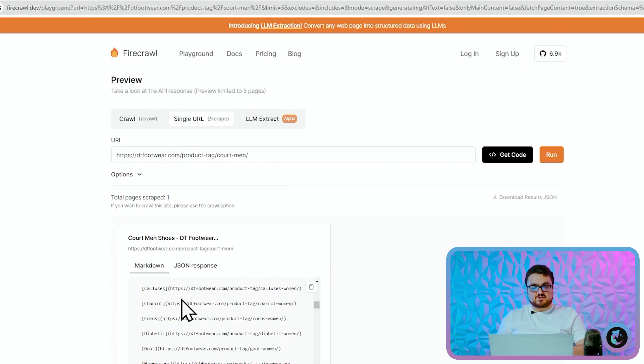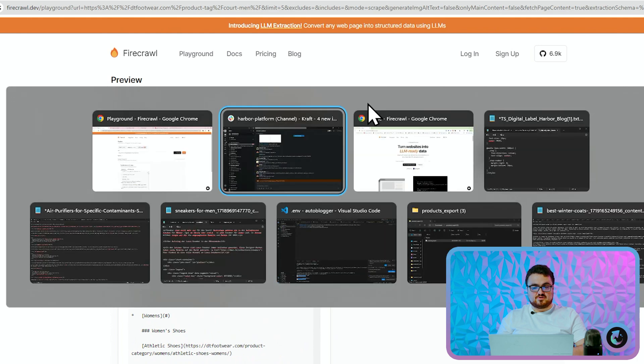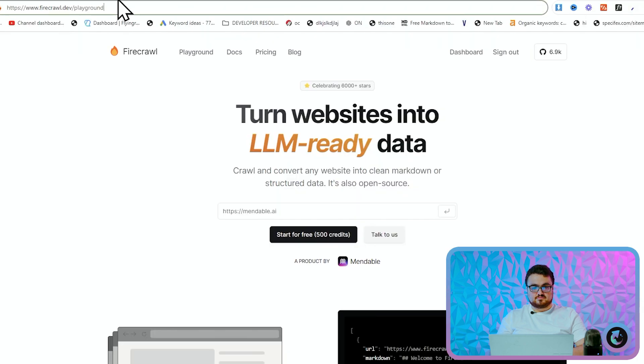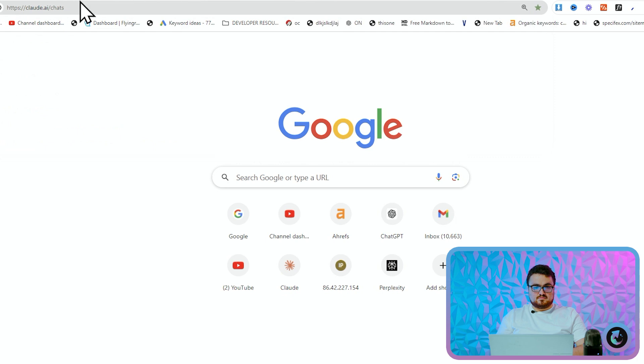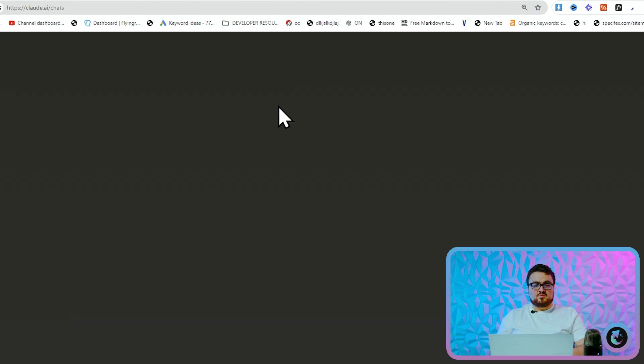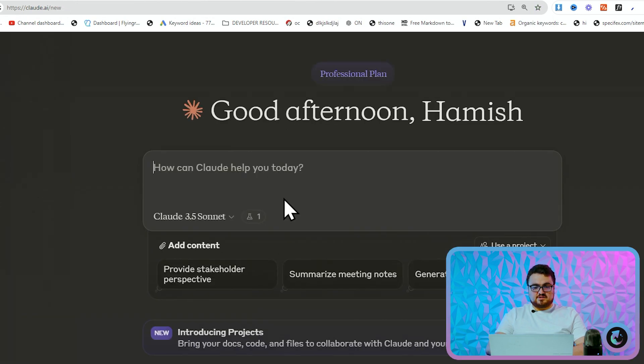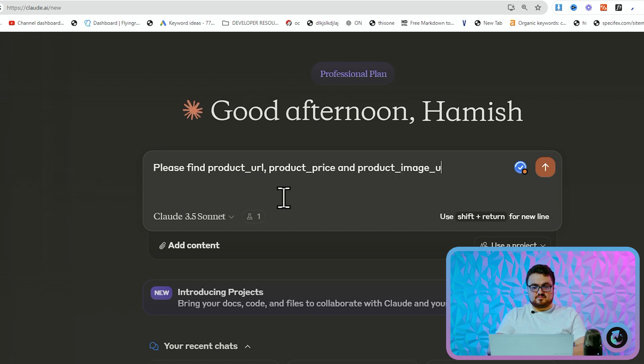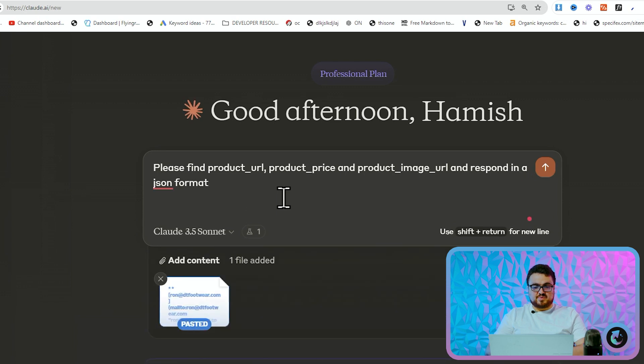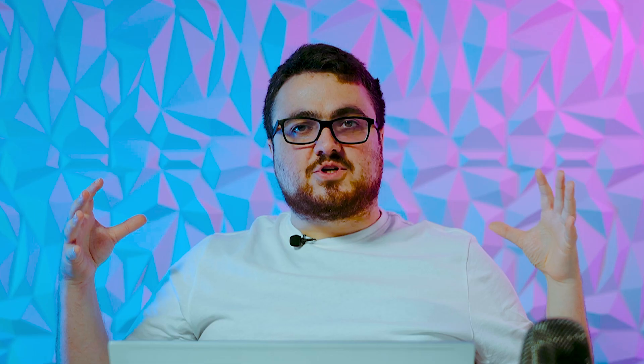So for example, you can copy this and go over to Claude. And what I'm going to do is I'm going to say please find product_url, product_price, and product_image_url and respond in a JSON format, and then we'll just paste all of this information. Now I'm just showing you this on the front end of Claude, but you can obviously do this programmatically as well.